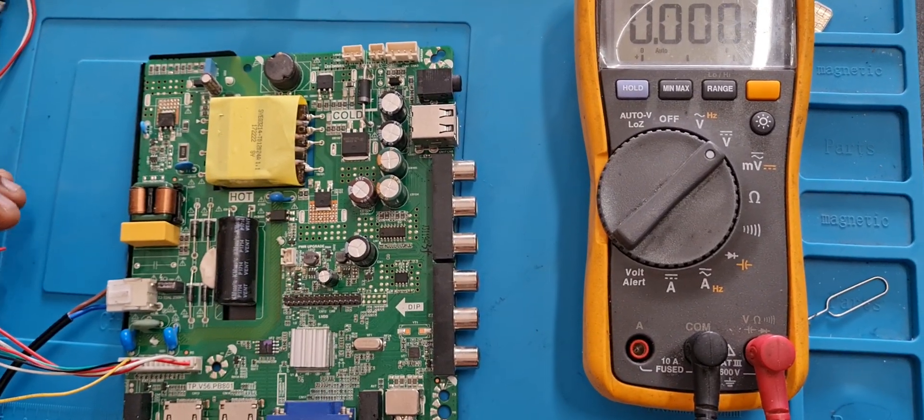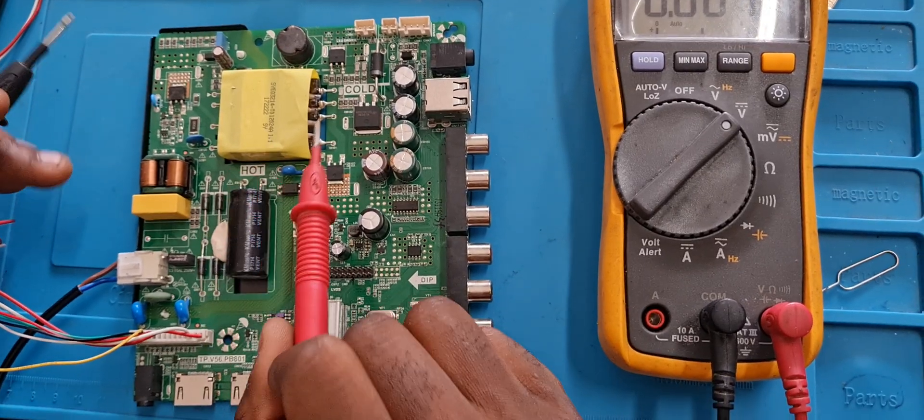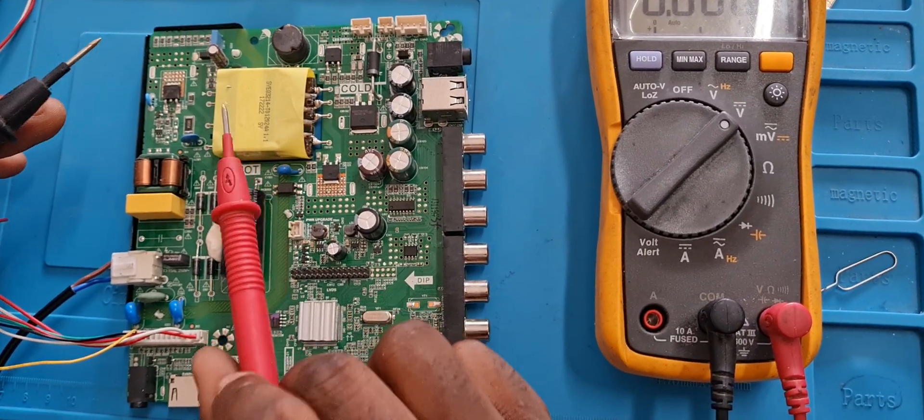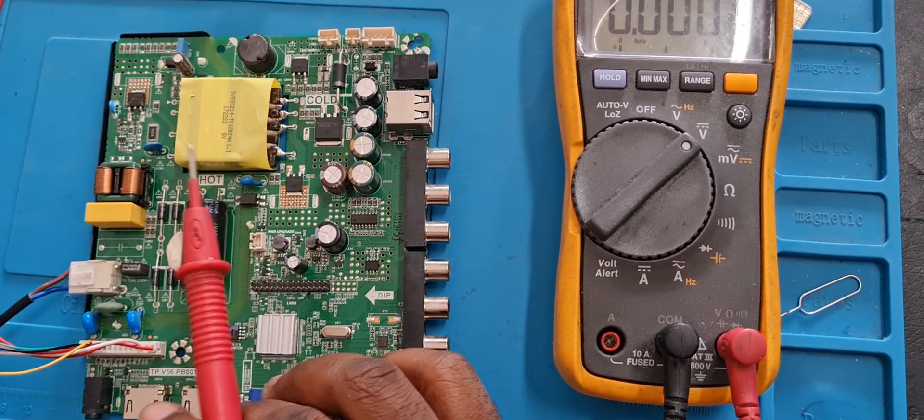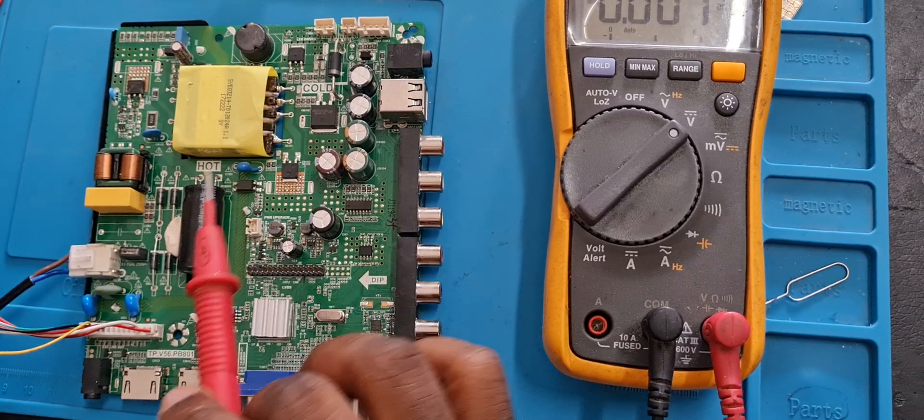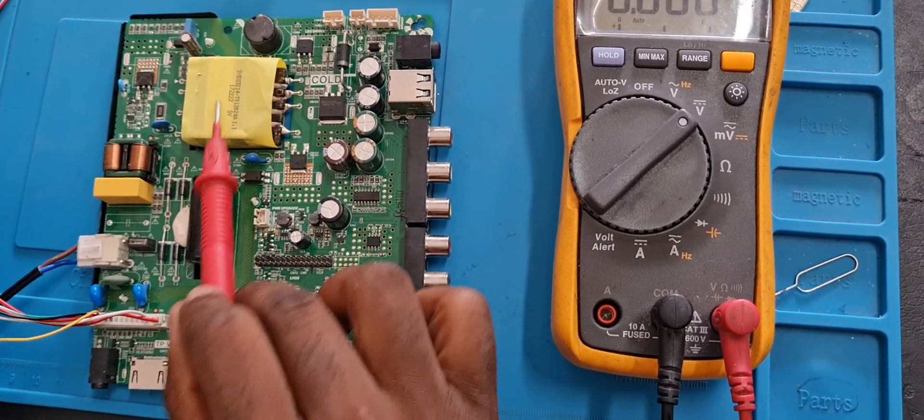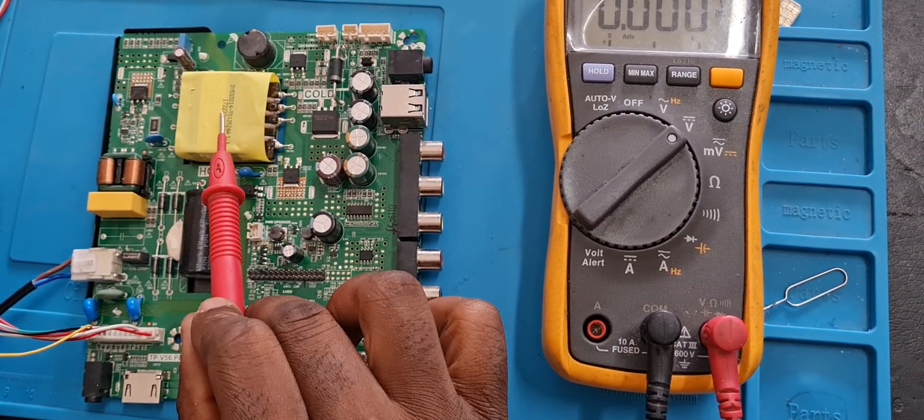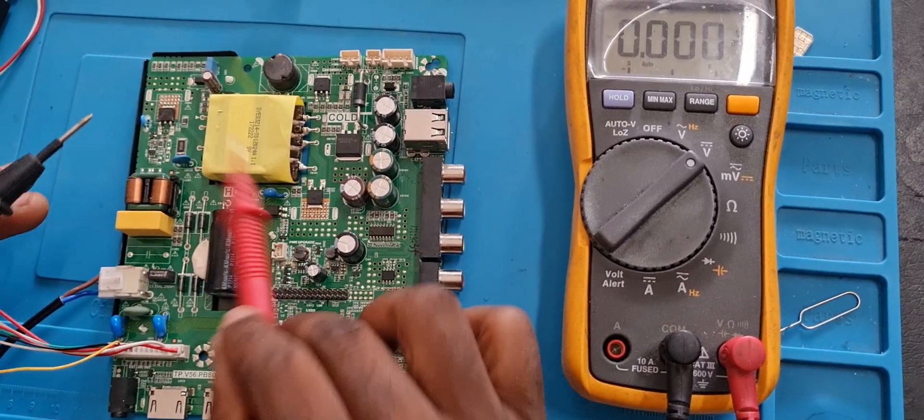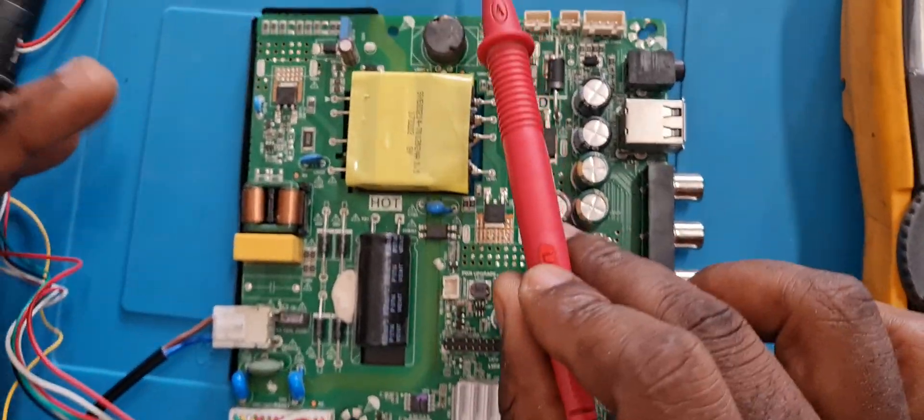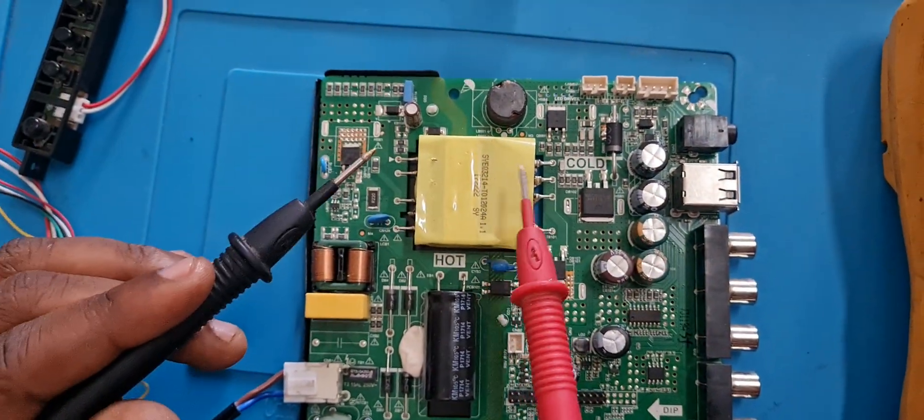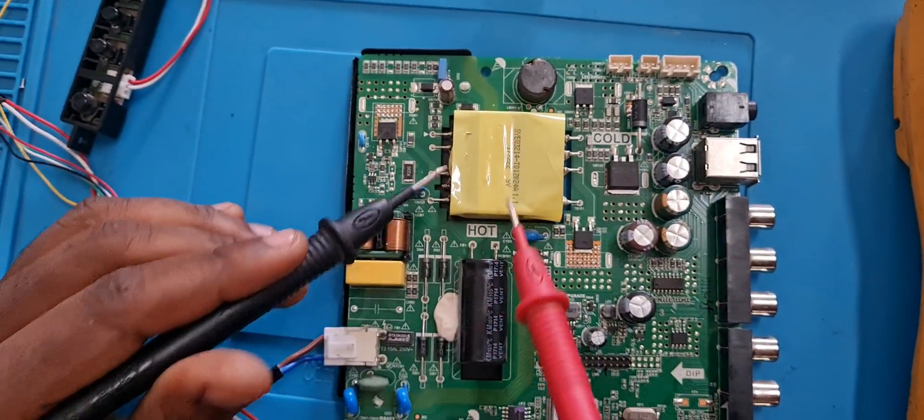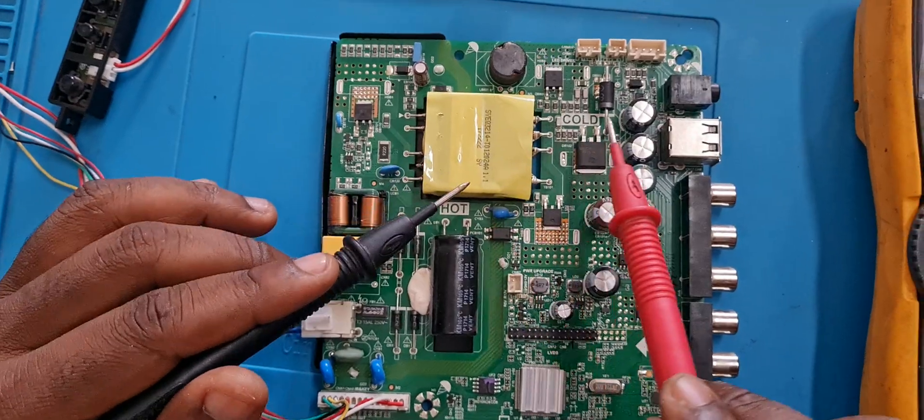From here, normally the transformers are very strong, they hold longer, but sometimes you can diagnose the TV board and find out that the transformer will also be the problem.